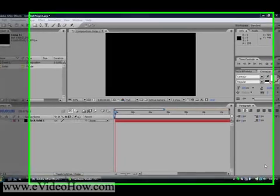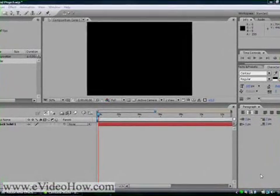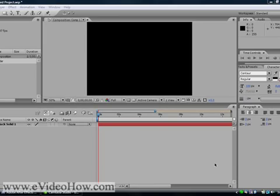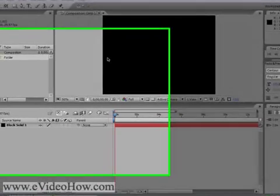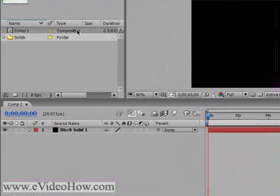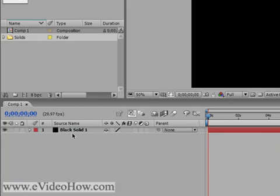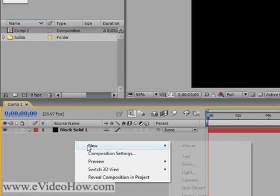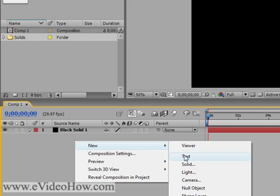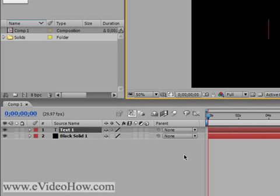We're going to start off assuming that you have After Effects open and you've already created a project and a composition to work with. I've also created a black solid as the background. Now you're going to right-click the empty area and click New Text.